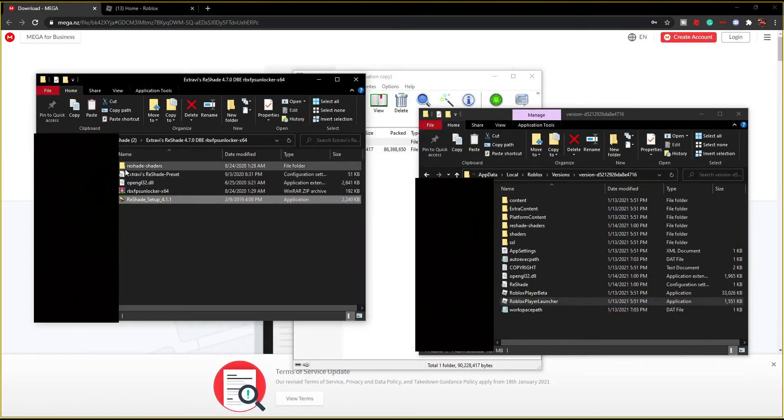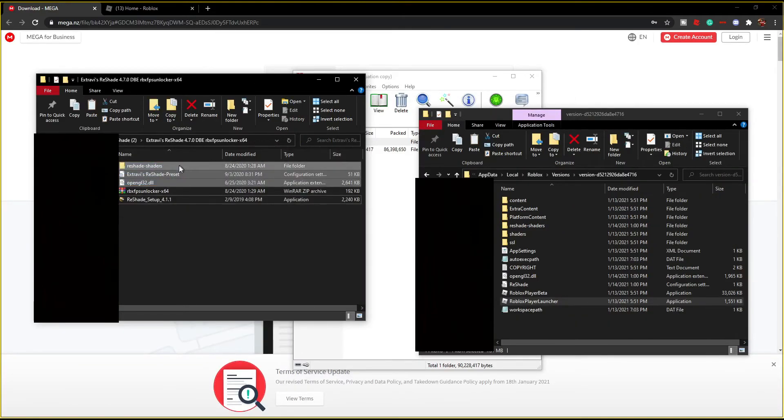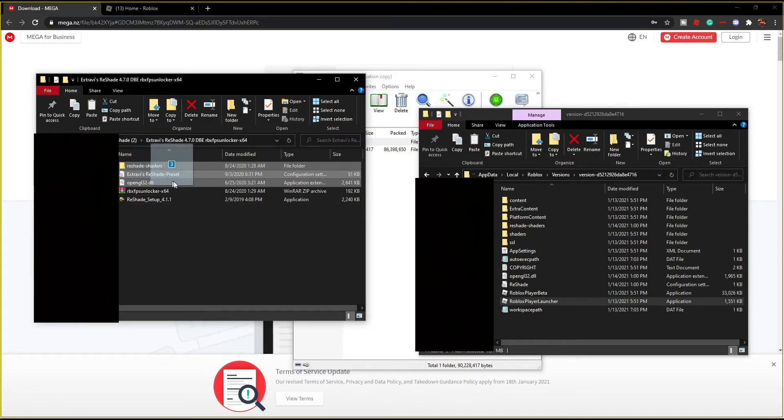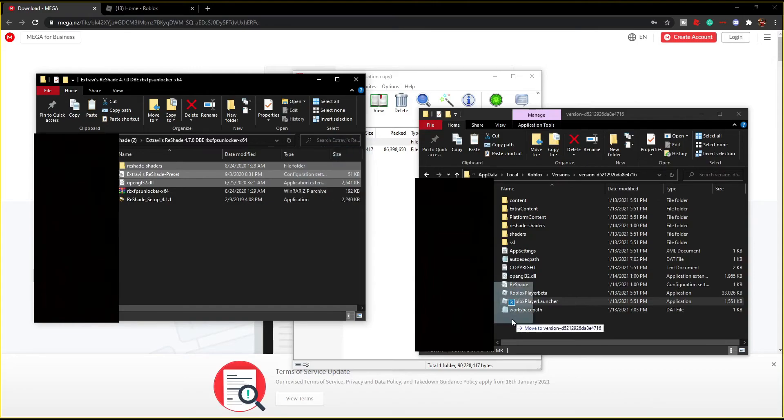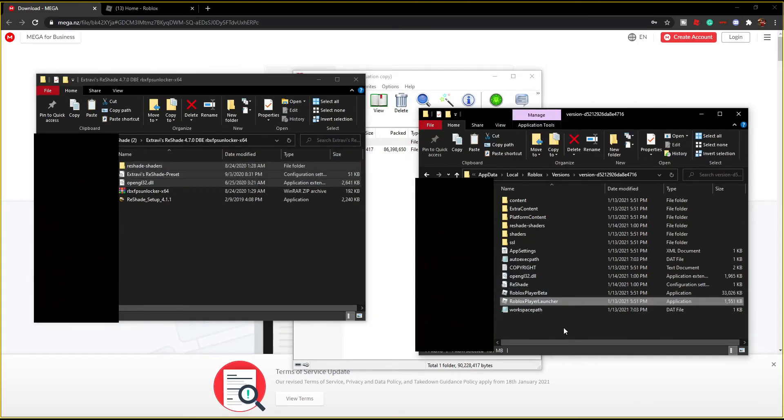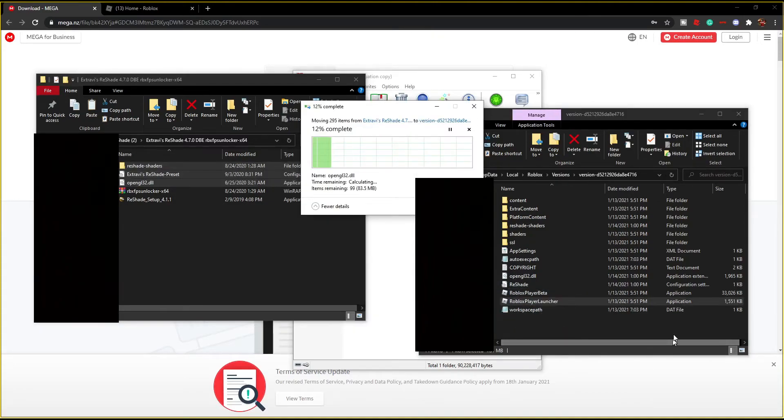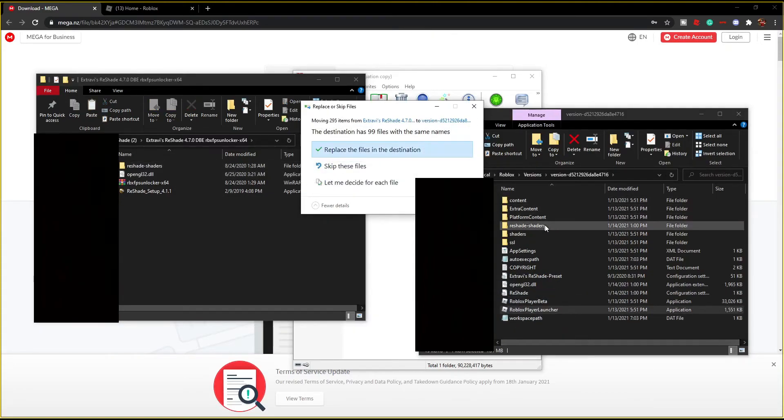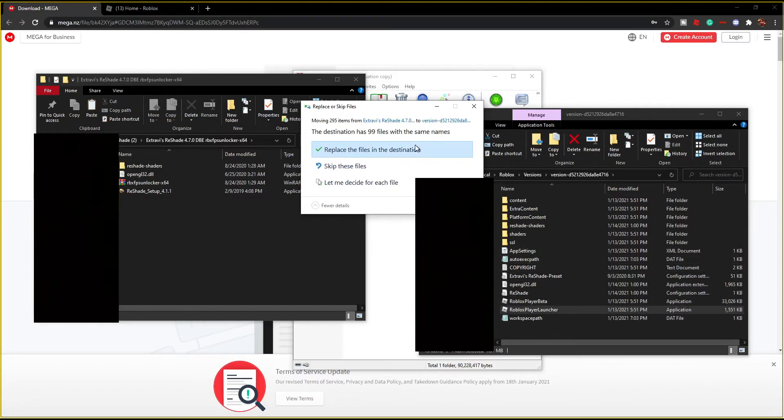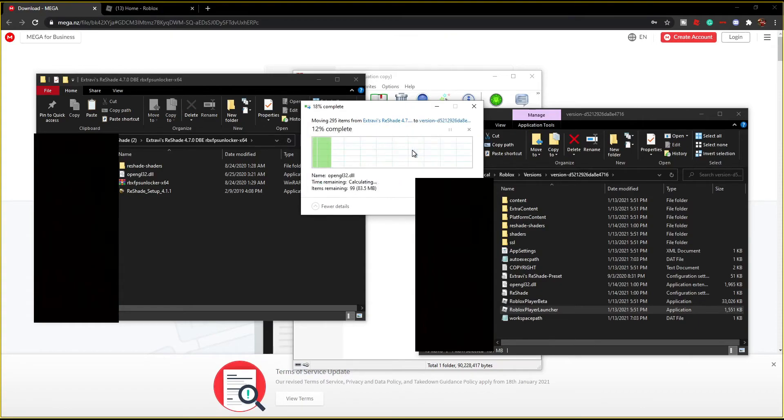Next you want to open up another folder for your Roblox. You see all these files, you just want to drag them into your Roblox main directory. Just drag and drop, wait for it to do this. It says the destination has 99 files with the same name, want to replace them? Yes, just do replace.